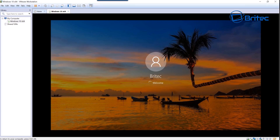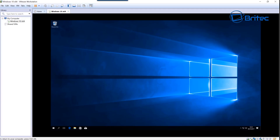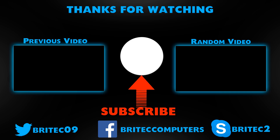About 10 minutes have passed and our system is now optimized and ready for the next part — creating the actual image. Thanks for watching. My name is Brian from BrotechComputers.co.uk. I'll see you again shortly for Part 2.